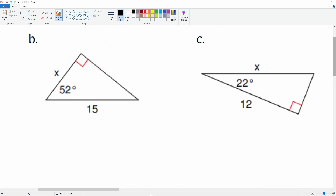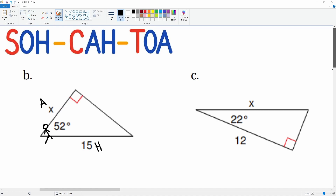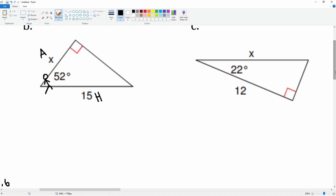Let's do B. We draw our person at the angle of 52°. X here is the adjacent side and 15 is the hypotenuse. Adjacent over hypotenuse is cosine — that's the CAH part. So cosine of 52° is equal to adjacent over hypotenuse.